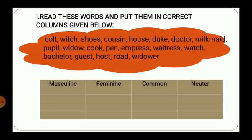For example, if we start with colt — colt is masculine, so it will be written under masculine, that is the first column. Witch is female, so it will be written under feminine. Shoes are non-living, so shoes will be written under neuter. Cousin can be a boy or a girl, so it's a common noun and will be written in common.